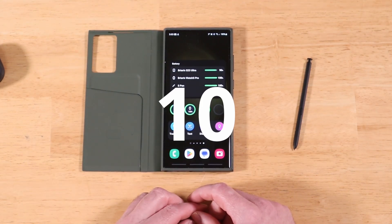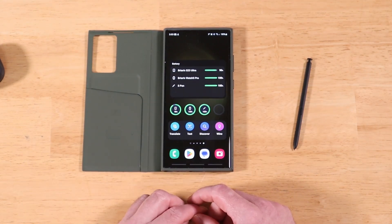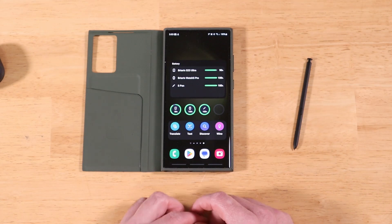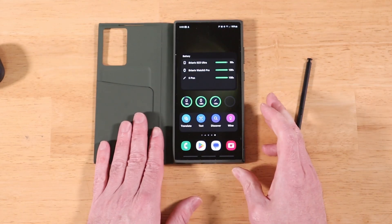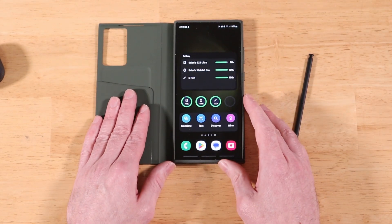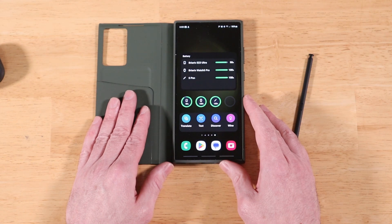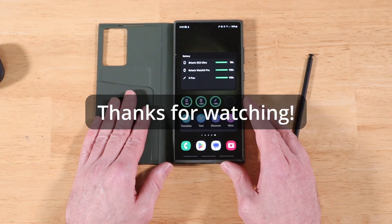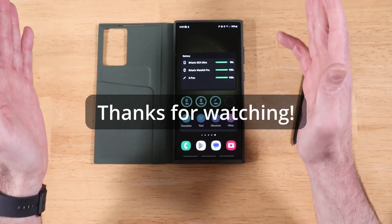That's the top 12 features added to Samsung's OneUI 5.1. If you have any comments or suggestions for another video, please drop those in the comments section. As always, thanks for watching.